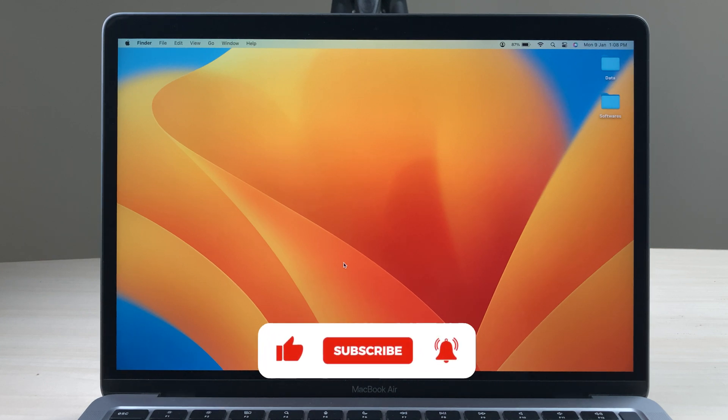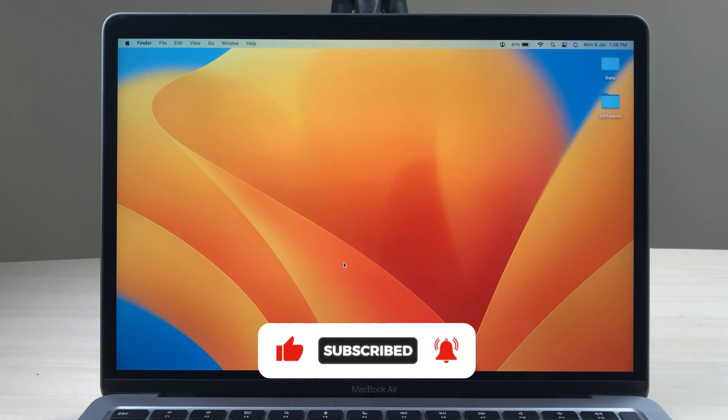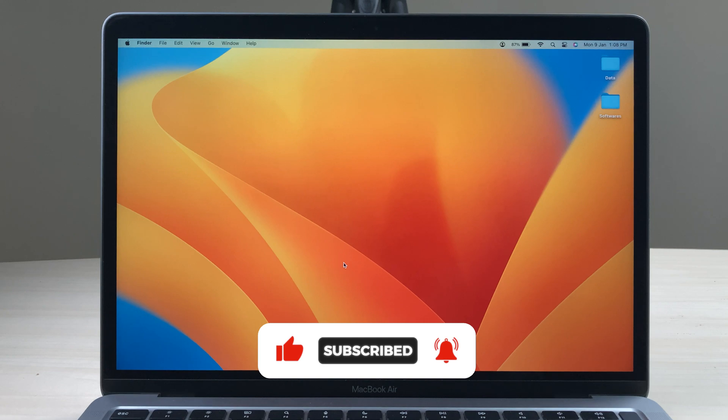So guys, these are the simple steps which you have to follow if you want to log out of your Apple device. If you find this video helpful, please subscribe to my channel. I will see you all in the next one. Thank you.